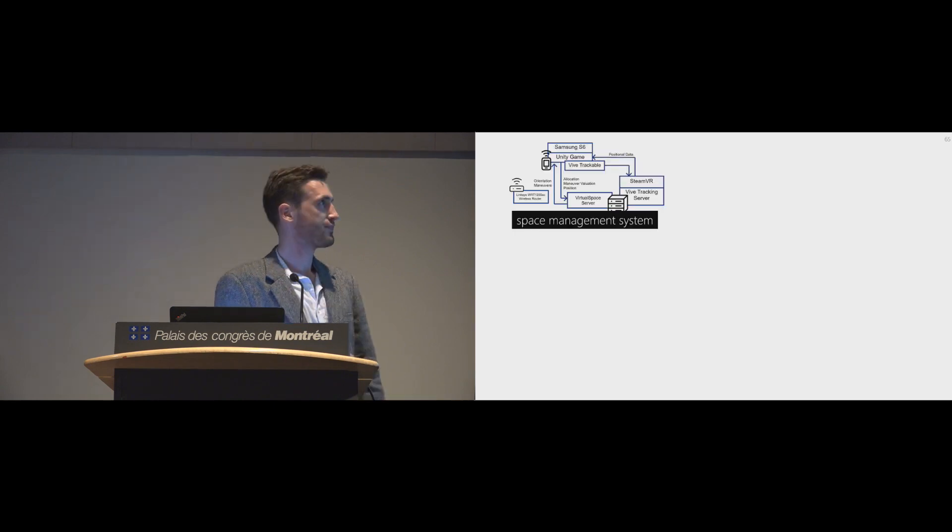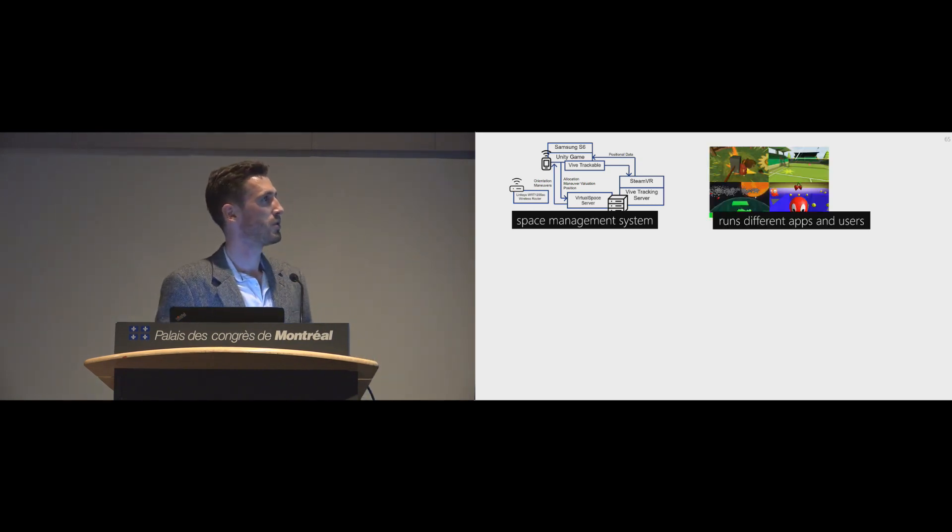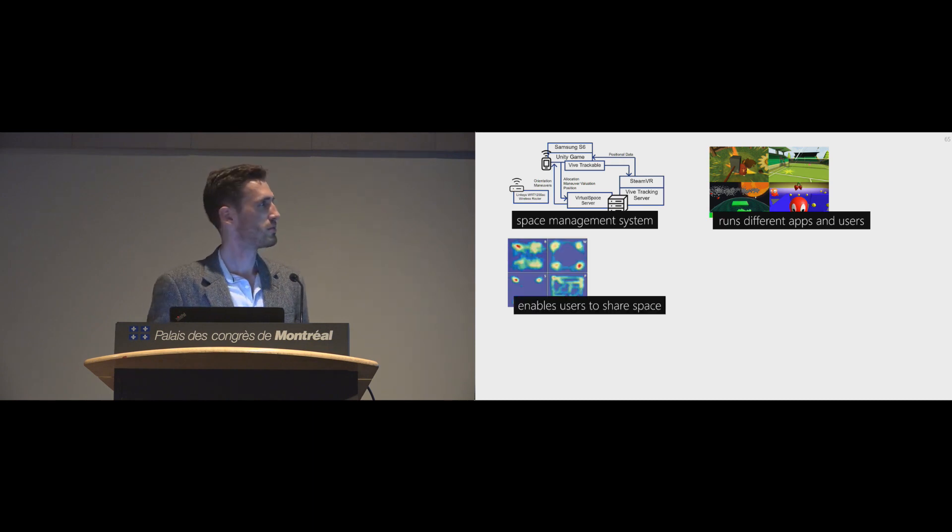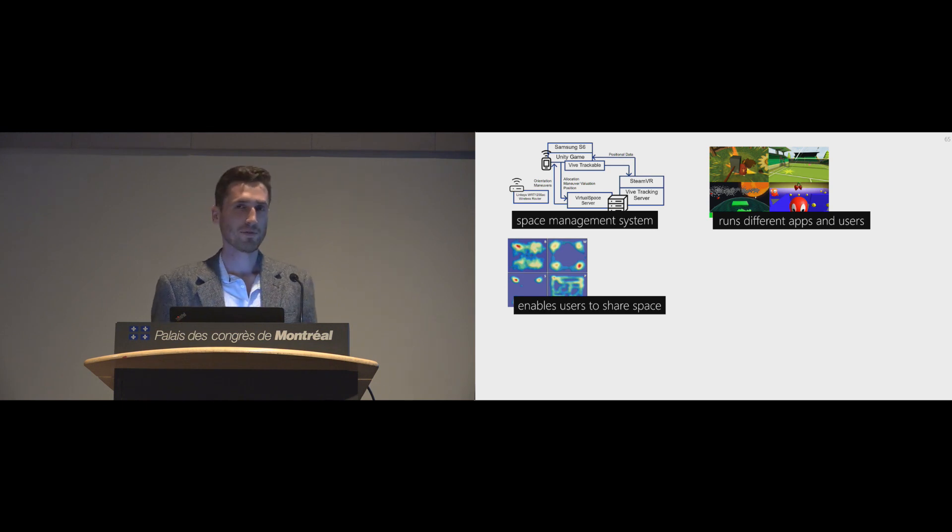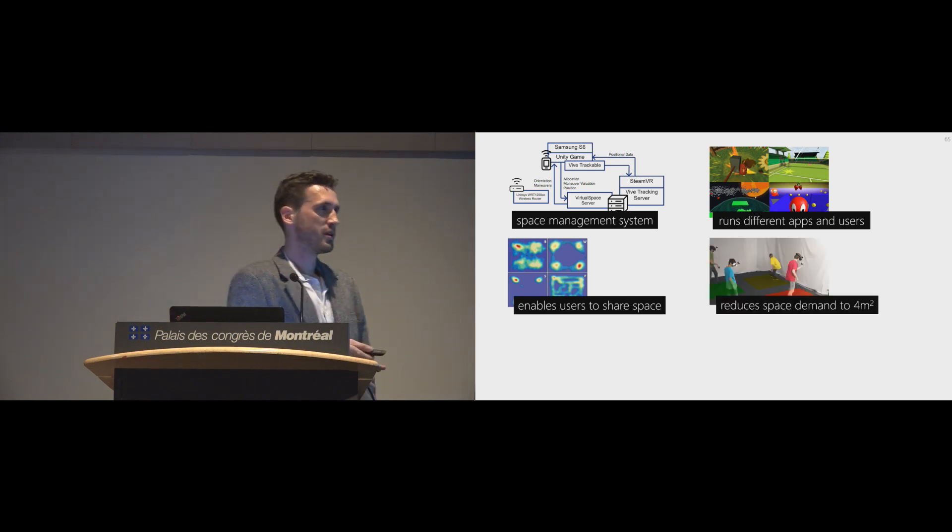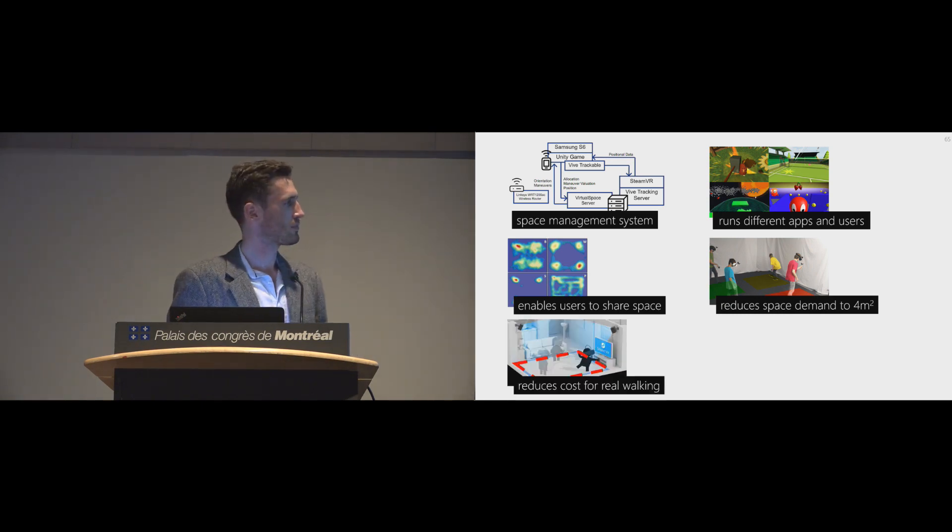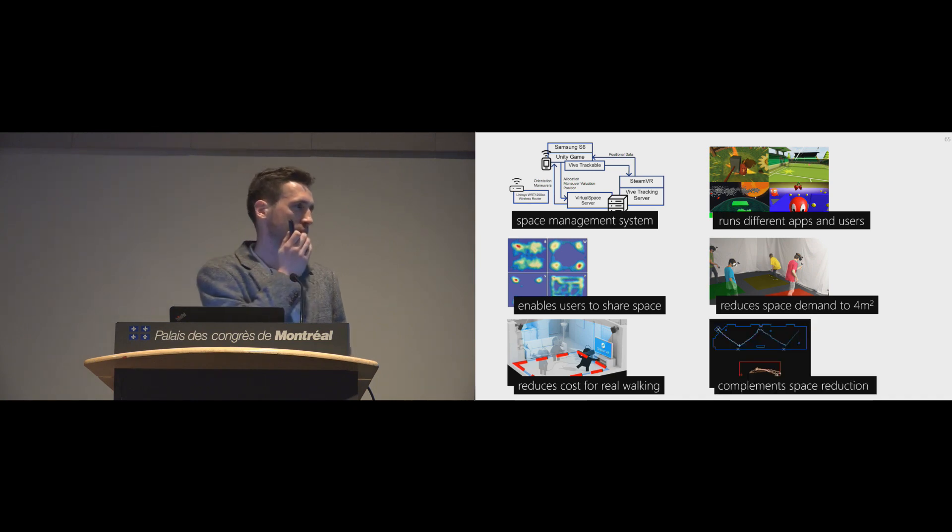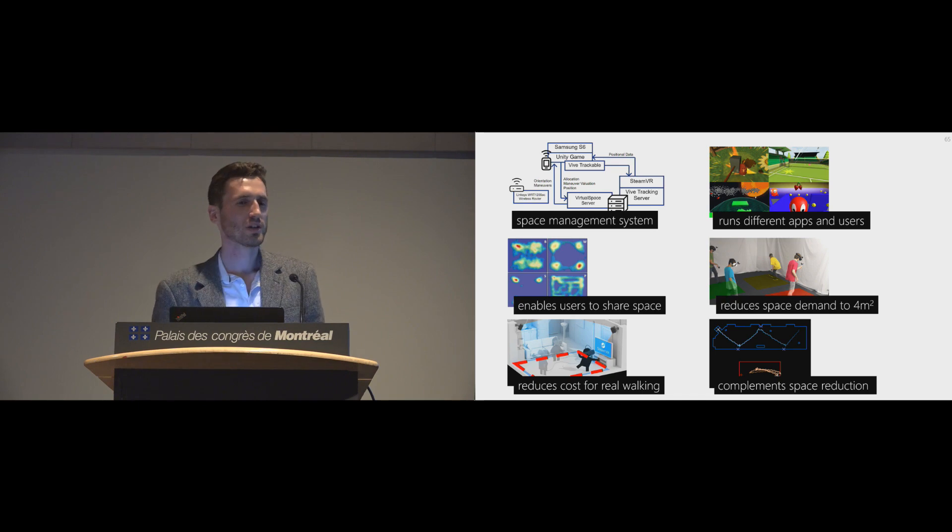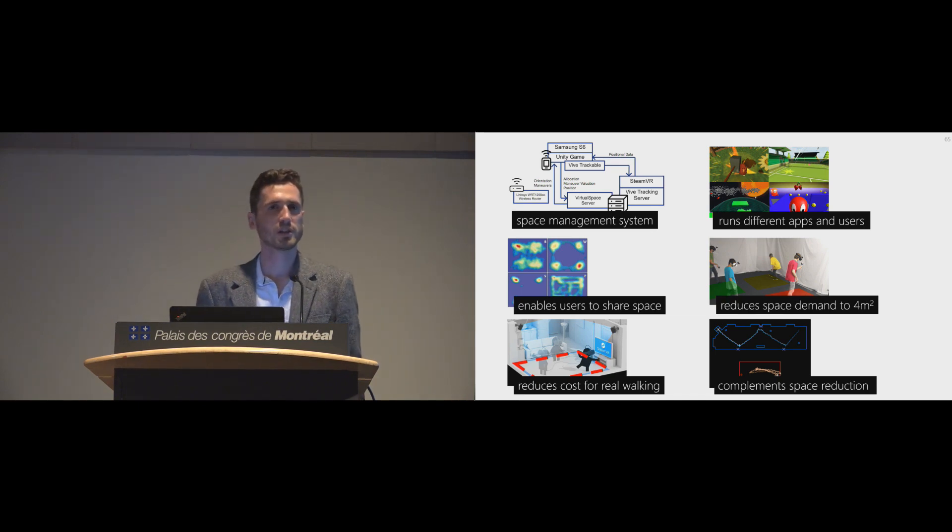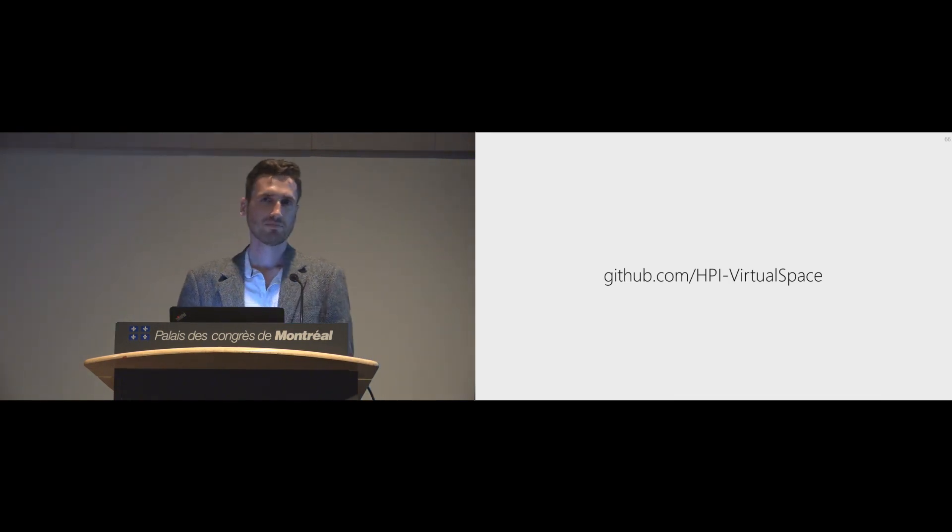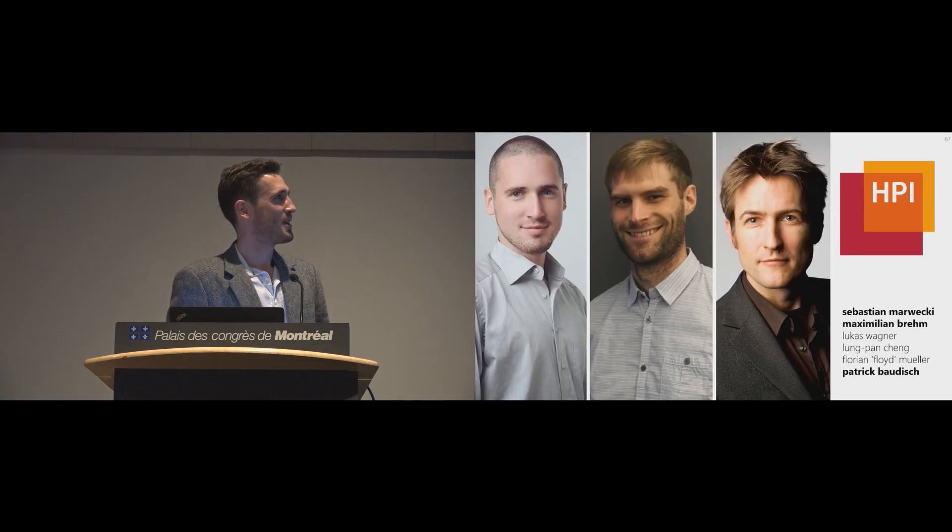So in summary, we developed VirtualSpace, which is a space management system which runs different apps and users in the same physical space, and enables its users to share that physical space, and thus reducing the overall space demand to four square meters per user. This reduces the cost of real walking and can be seen as an alternative to related work, and actually also as a complement to other space compression techniques. In case you want to try it out, here's our GitHub link. Feel free to make a photo now or ask me later.